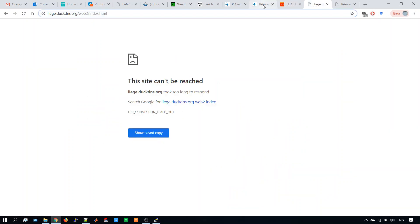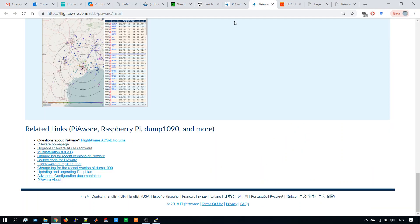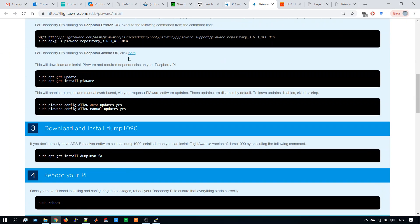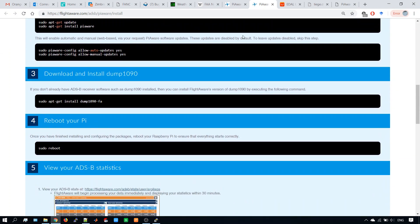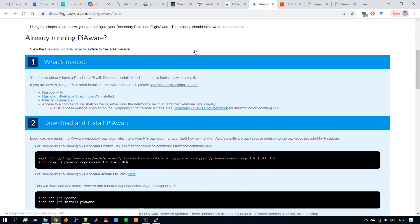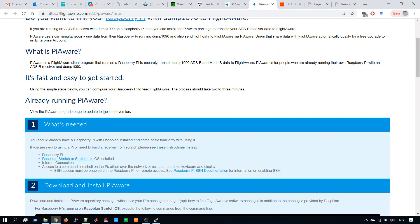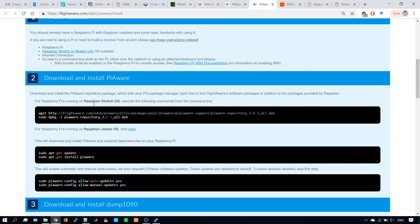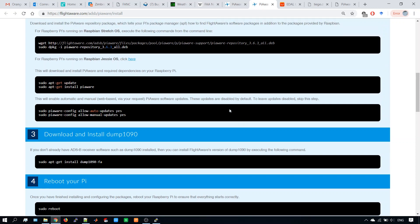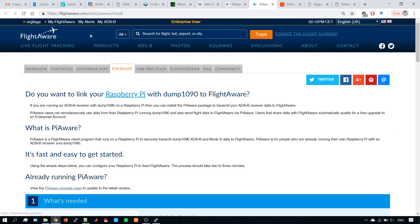So after you follow this procedure to install your PiAware system, which contains the Dump 1090FA, which is a software that detects the planes, you reboot, you plug the USB stick with the decoder, and you will have the base running. Then you just need to claim your base. The system will already work without claiming, but once you claim, FlightAware will start providing information about your detections. Now I go to my ADS-B and you will see what I mean.